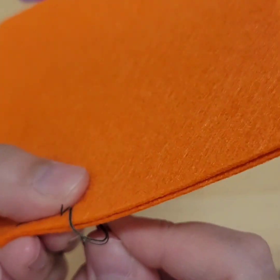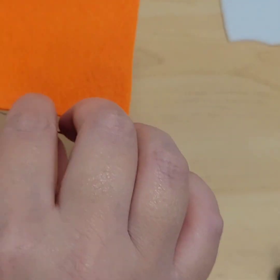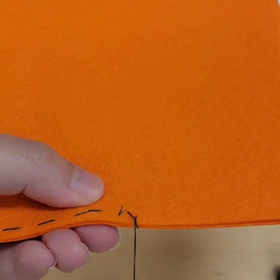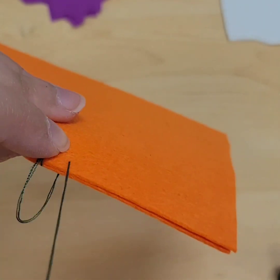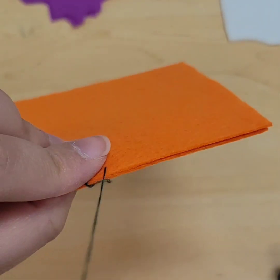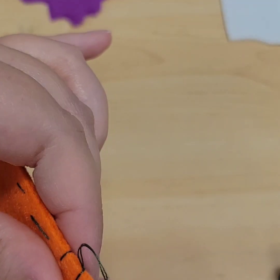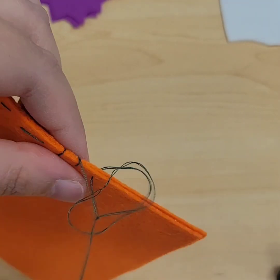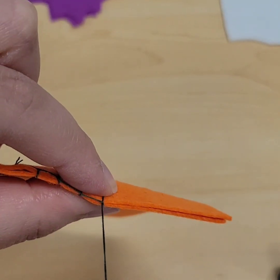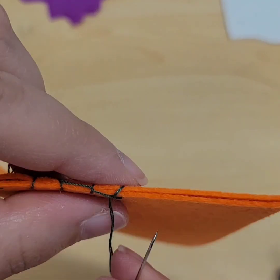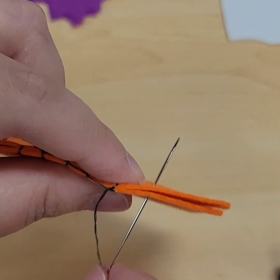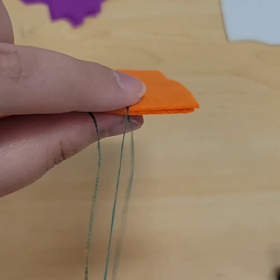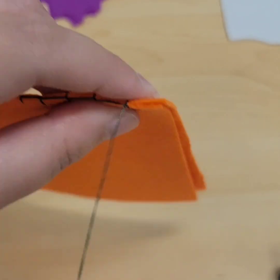This one's called a base seam stitch where basically you loop the thread around the edges and when you make the loop you put the needle right through it and pull. I like this best when doing the seams of the plushies but you can do yours however you want. It's entirely up to you.